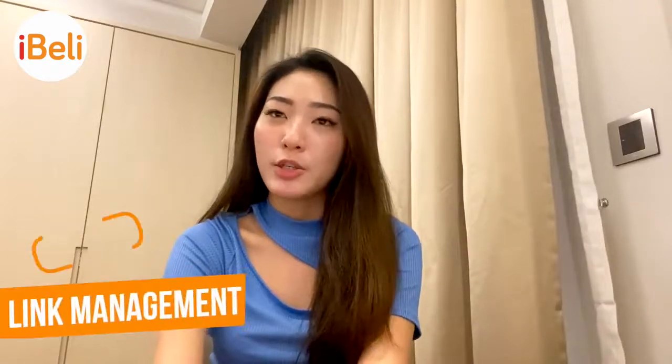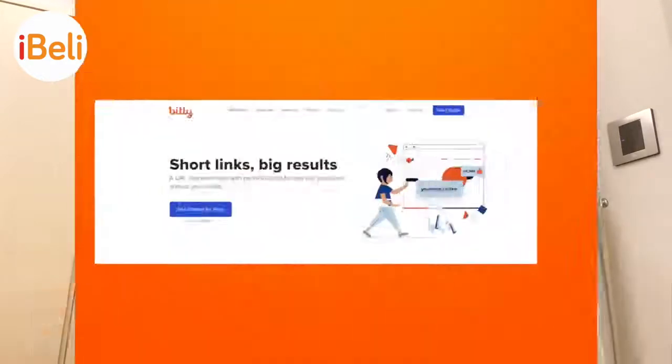Hi everyone, I'm Felicia. In today's video, we are going to share about link management, which is bitly.com.